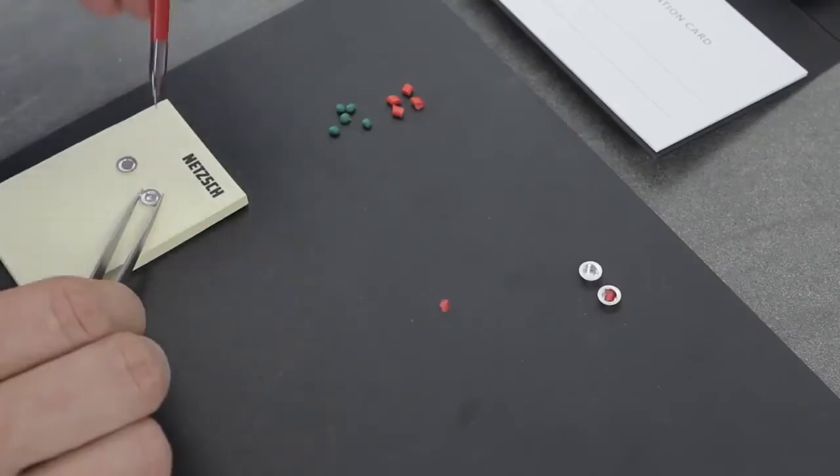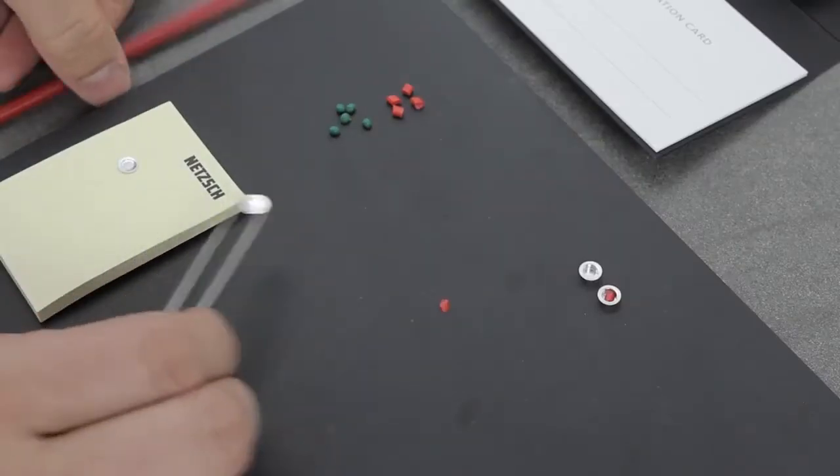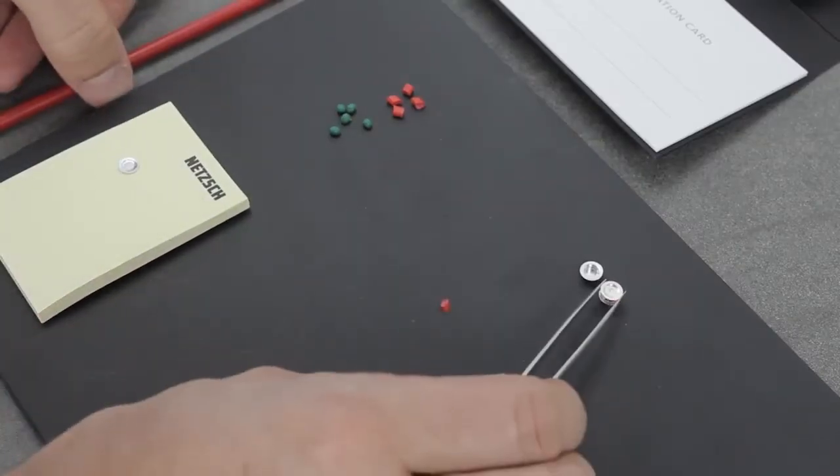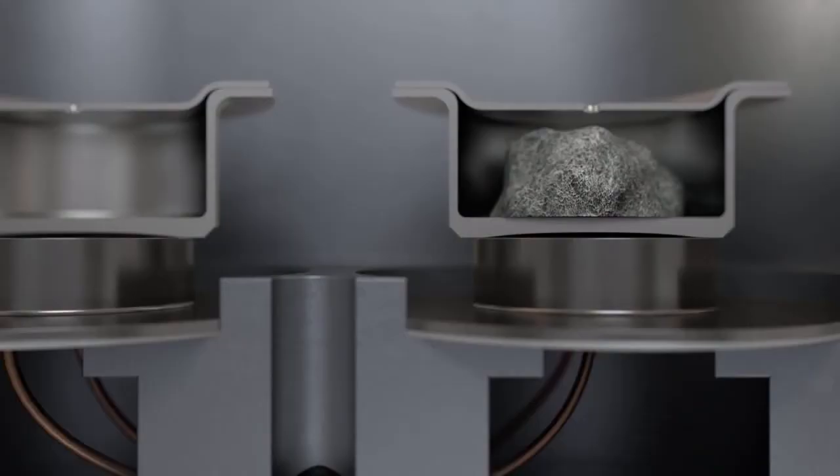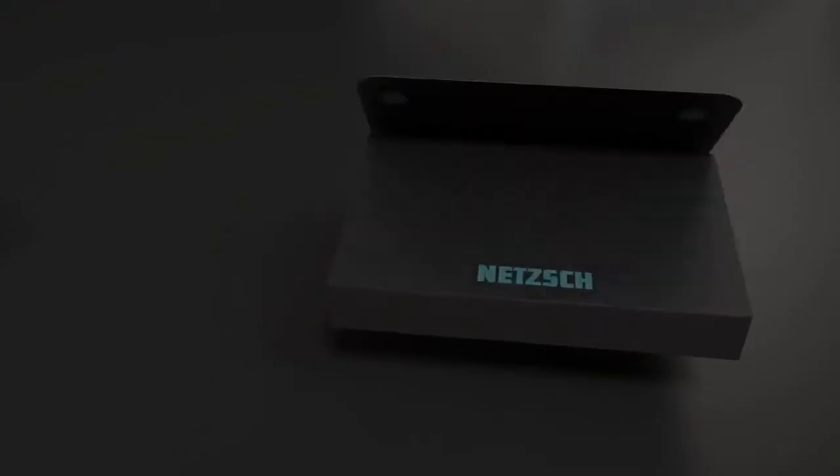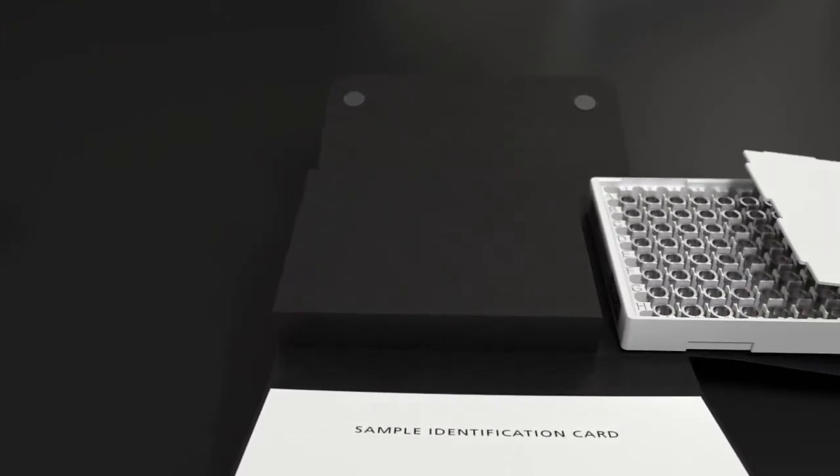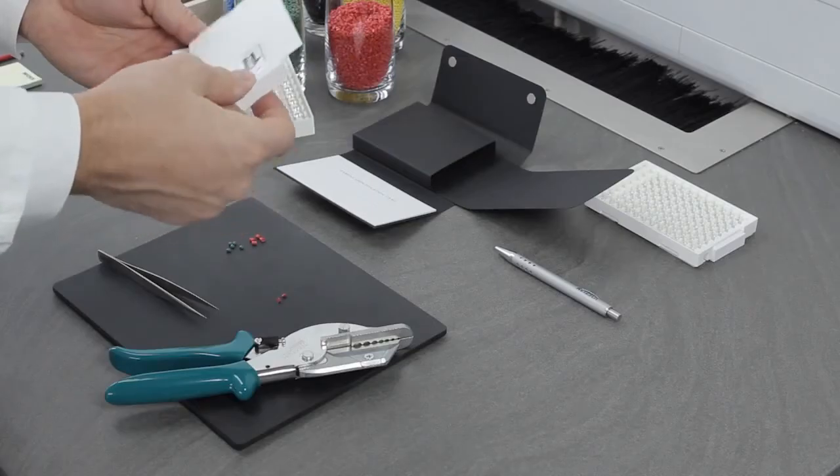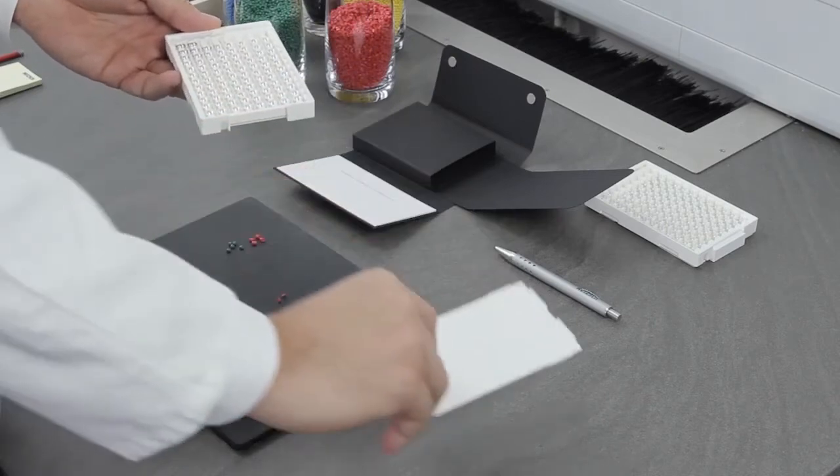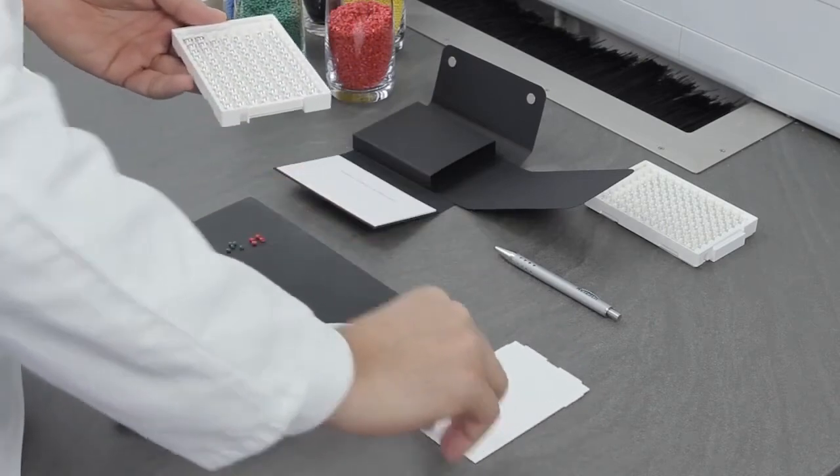Imagine innovative shaped pans developed to increase the reproducibility of your measurements. Imagine a special designed container for safe transportation of the high-quality pans, as well as for storage and archiving of your measured samples.